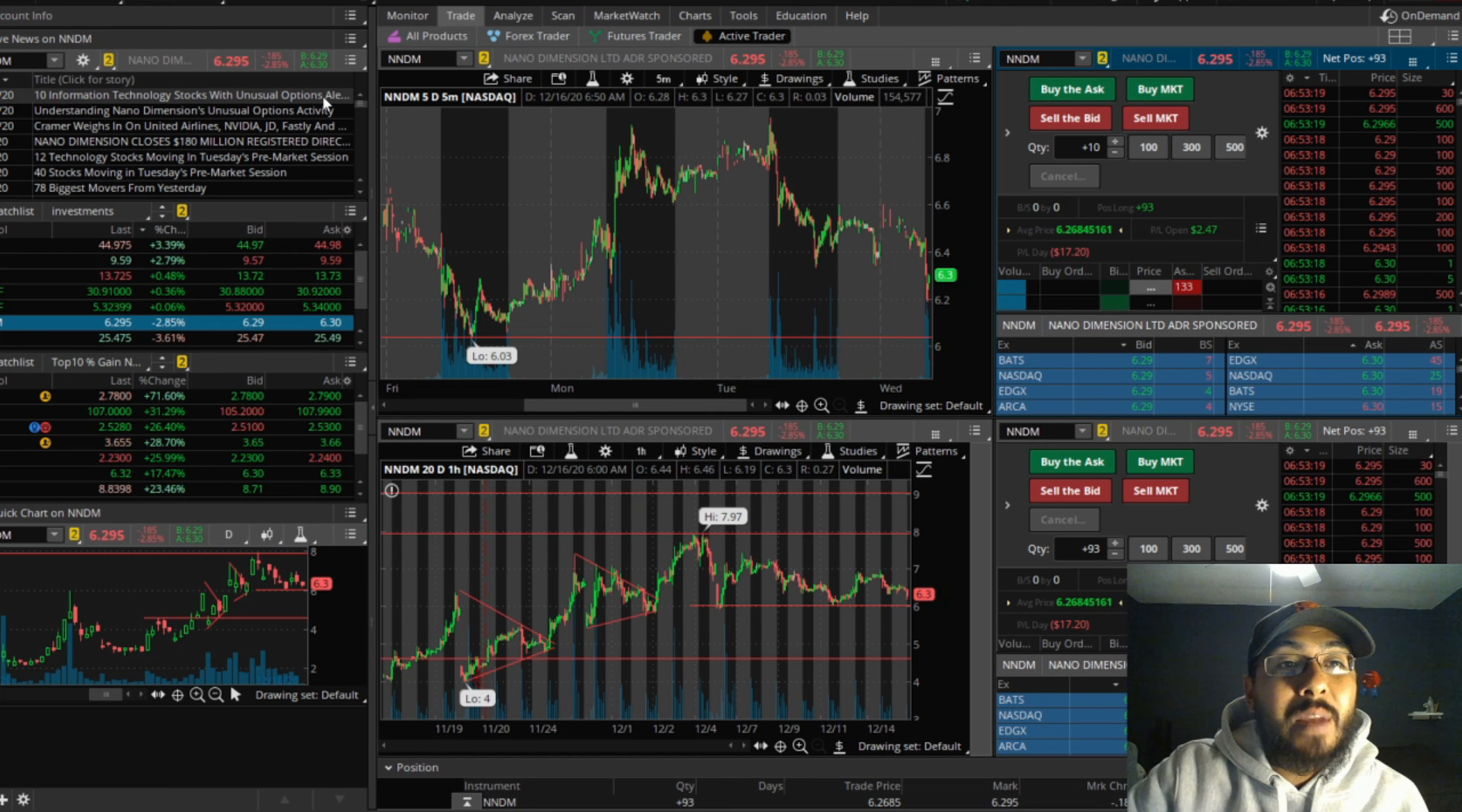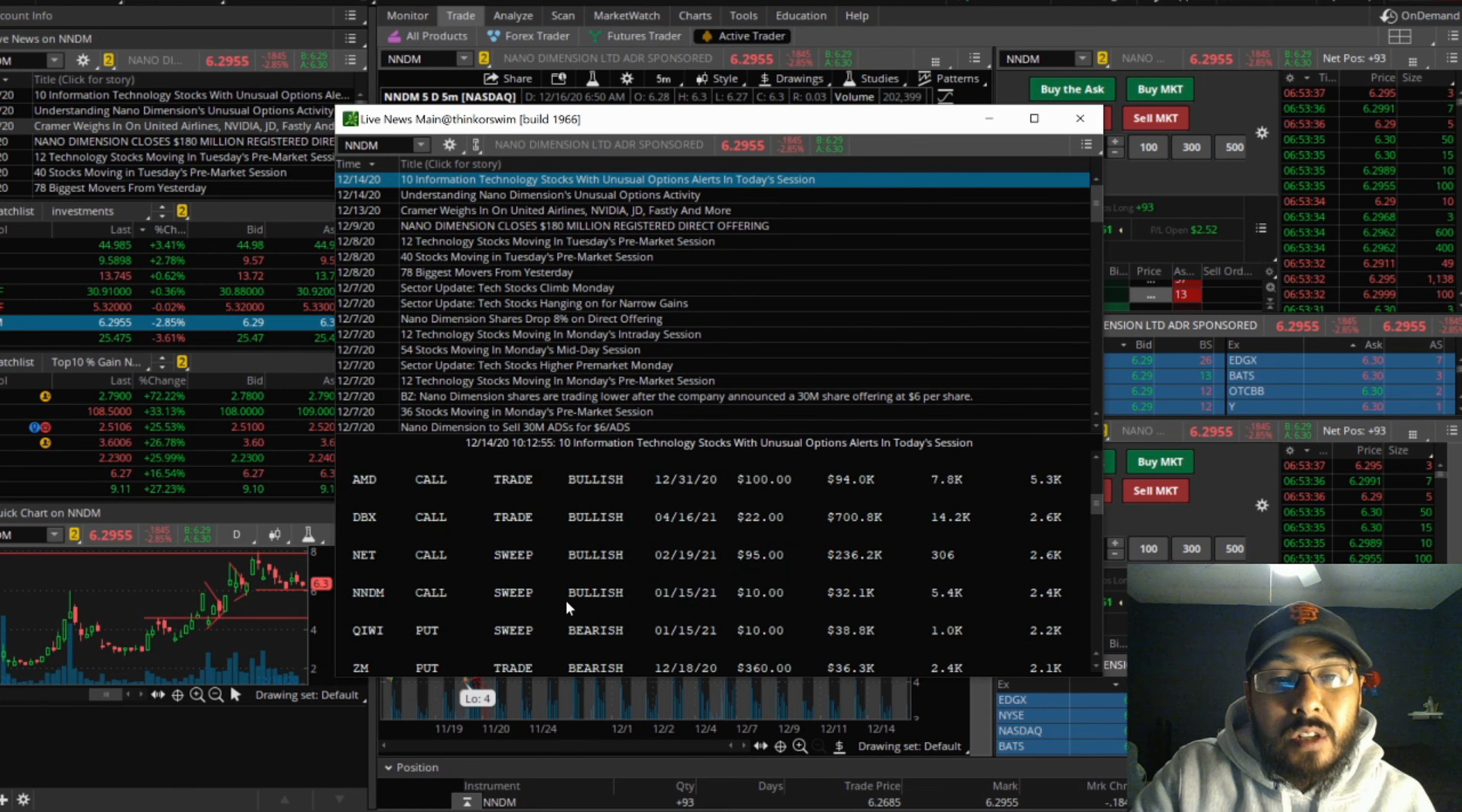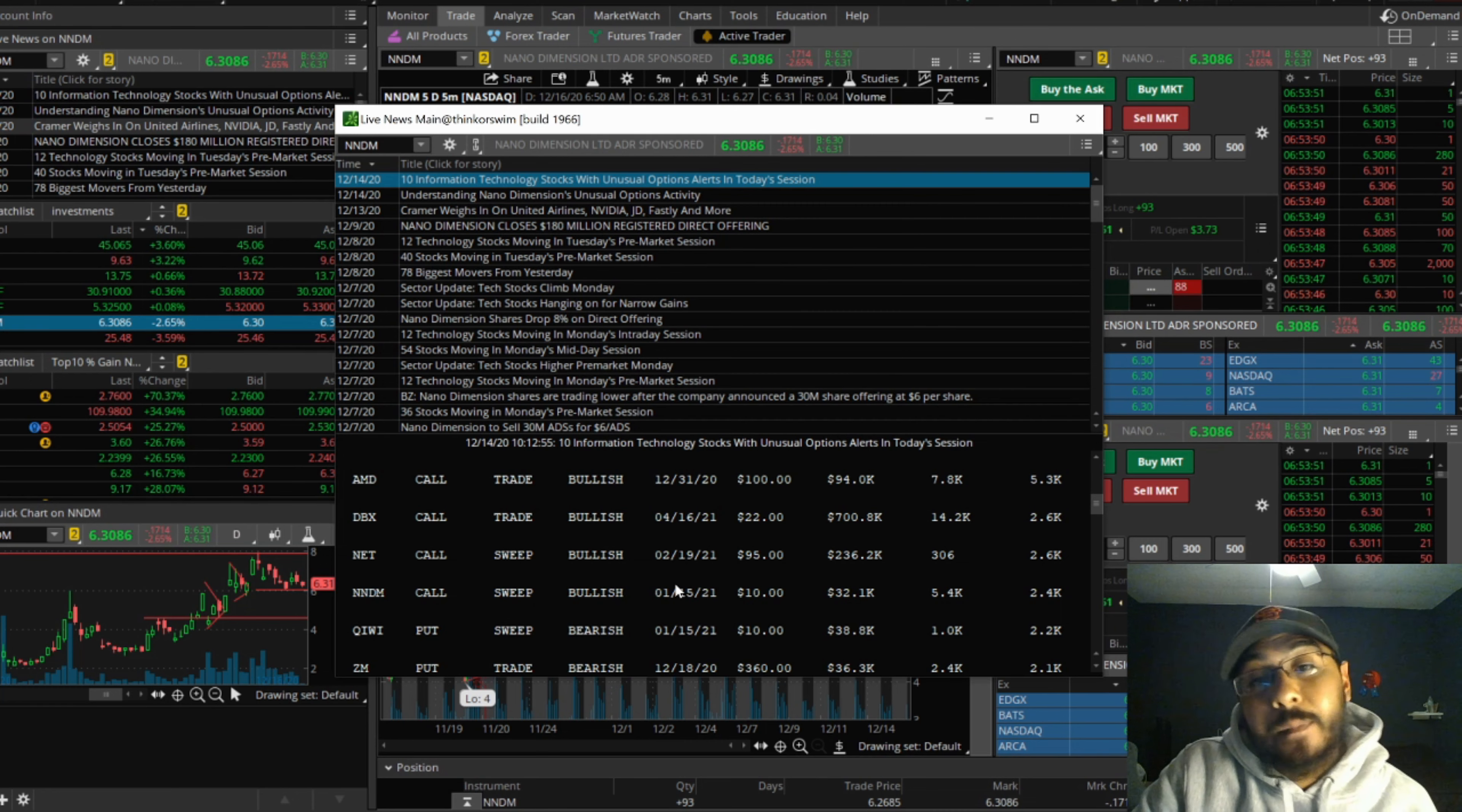We just had some information come out about some more unusual options alerts. If you watched my last video on this, we did have the option alert at a $10 price target, but the sentiment was bearish. And now, if we see right here, NNDM call sweep for a bullish sentiment. By January 15th, they have a $10 strike price, so that's only about a month away from now. That's a good sign because that is in our near future, so if they're right, that's really promising for everybody that's still in this.